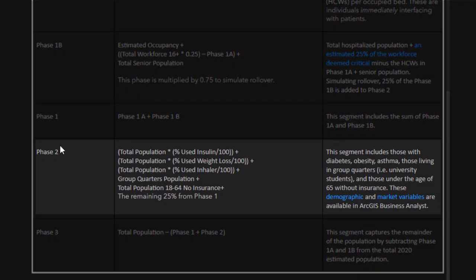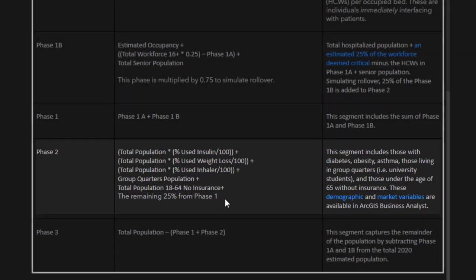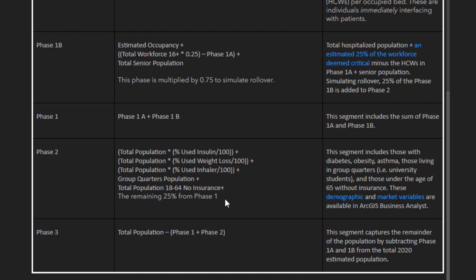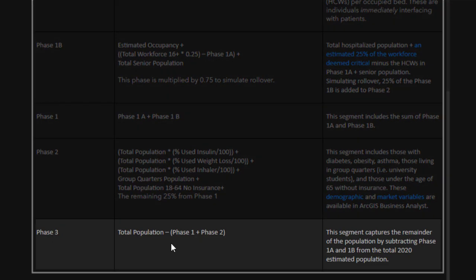In Phase 2, we used market analysis variables from the data browser. This includes the percentage of the population using insulin, weight loss drugs, and inhalers. Additionally, we added in those in group quarters and those without insurance, then added in the remaining 25% from Phase 1. Finally, in Phase 3, we subtracted Phases 1 and 2 from the total population — giving us everybody else.